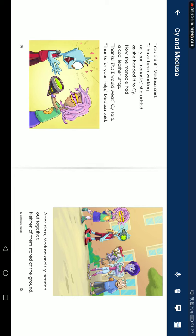Thanks for your help, Medusa said. After class, Medusa and Steve headed out together. Neither of them stared at the ground.